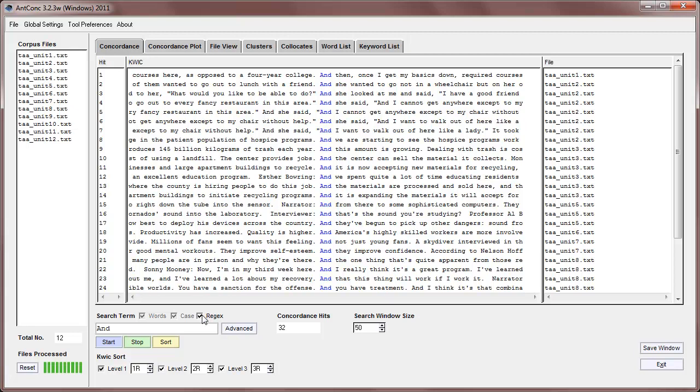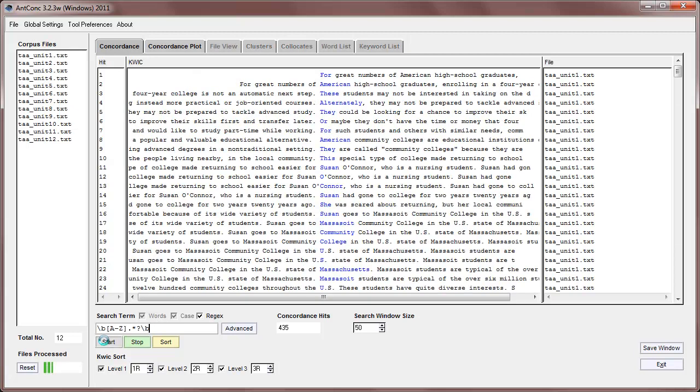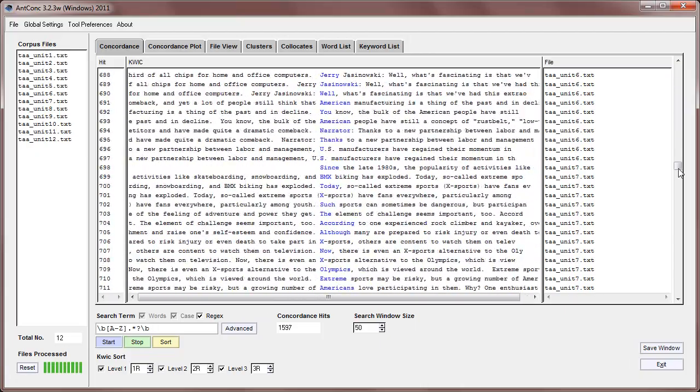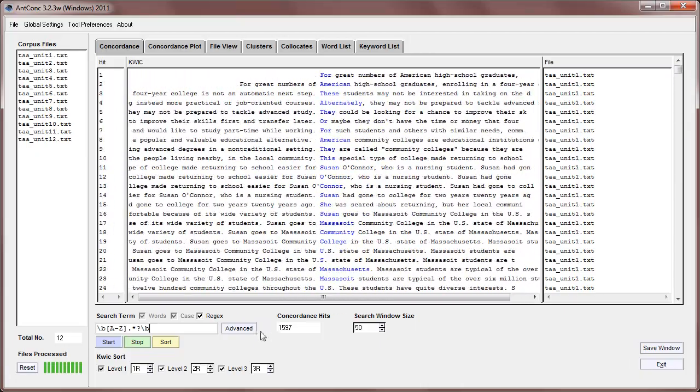We can also use regular expression searches, or regex searches, so for example, if I now use a regular expression of a word boundary, followed by any capital letters from A to Z, followed by any character or more with a non-greedy search ending in a word boundary, and then start it, what we get now is all the words that start with a capital letter. And we can see that there are quite a lot of them in this corpus, in fact, 1597.